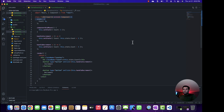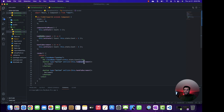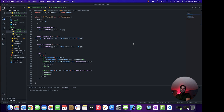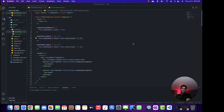In my previous video, to demonstrate how we can create a stateful component, I created a class component and declared the state variable, and on the increment and decrement button click, I am updating the state of that variable. Let's do the same thing in a function component using the React hook.